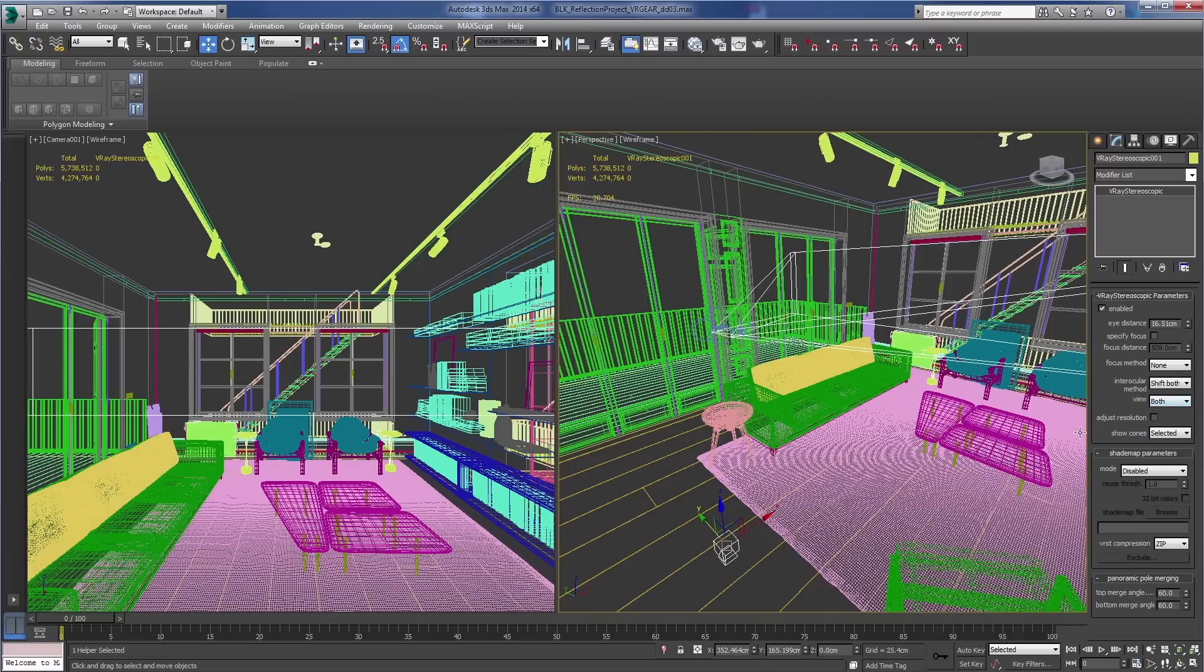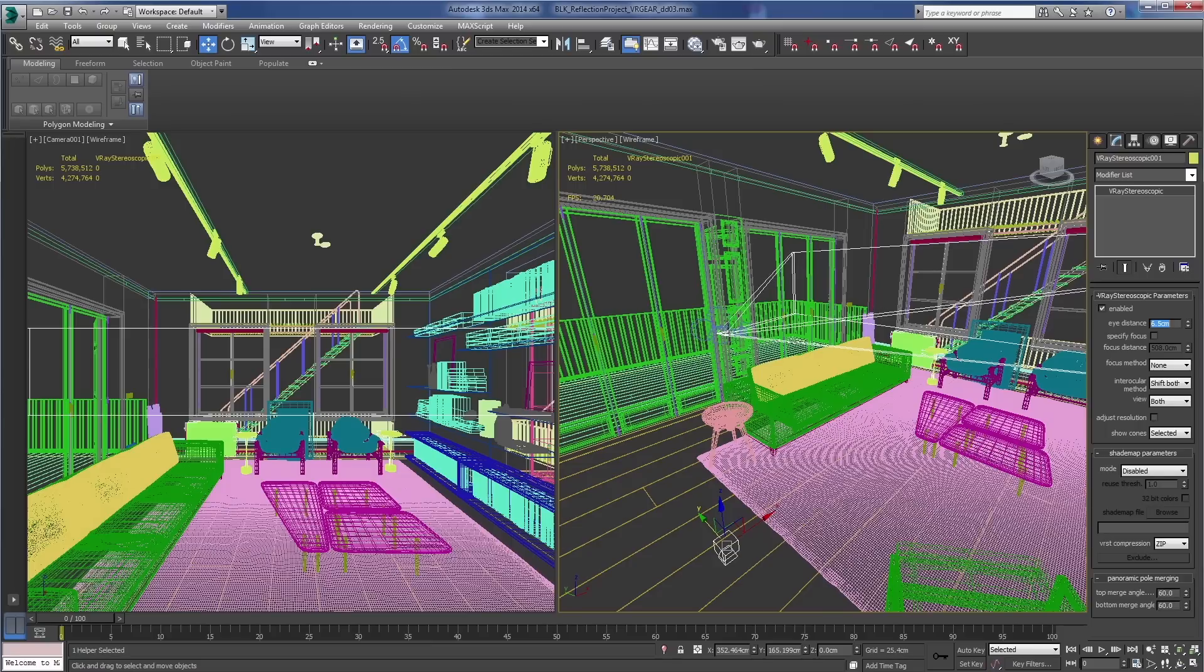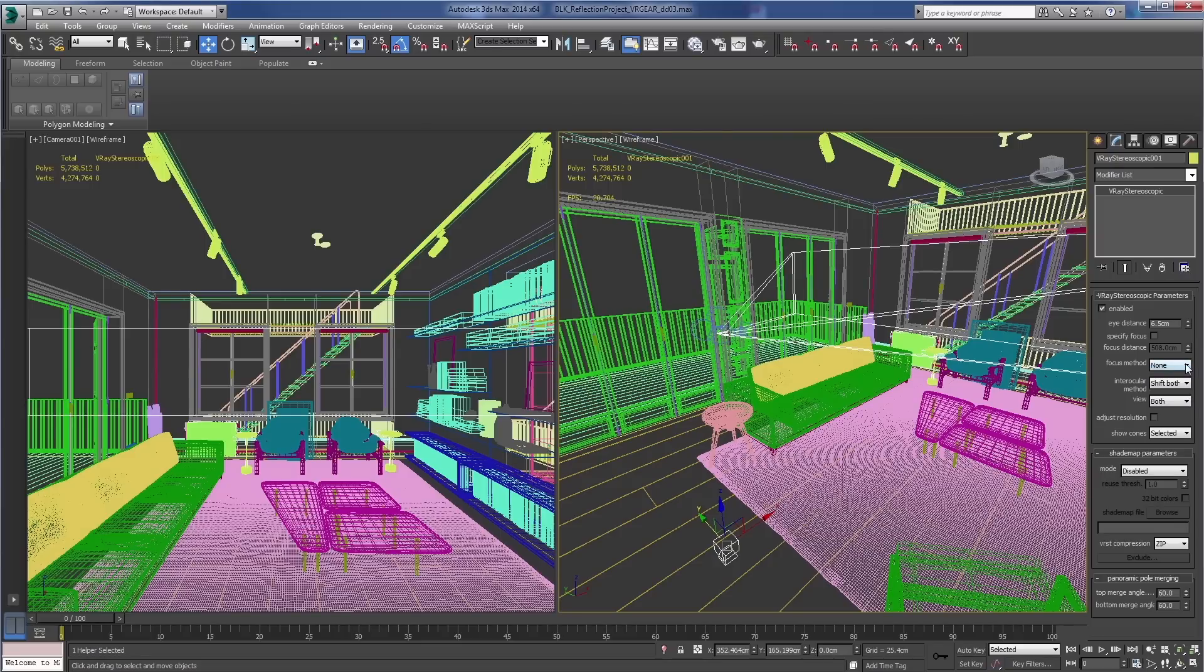Now in the modify panel I'm going to make sure that the eye distance is set to 6.5 centimeters. You want to make sure your focus method is set to none. What this does is it keeps the eyes parallel to each other so they don't focus on a specific point in space.